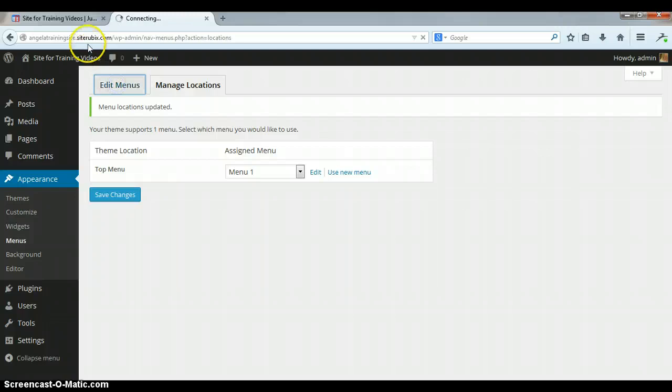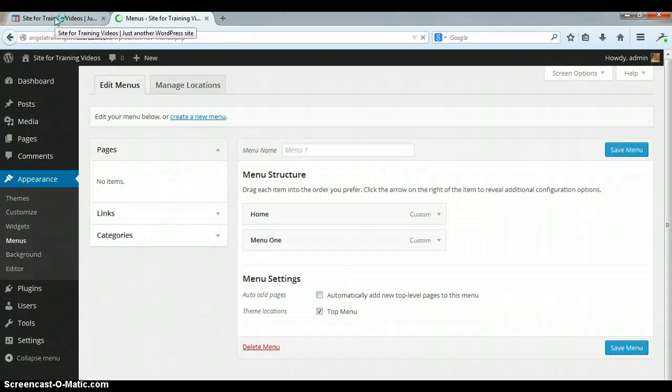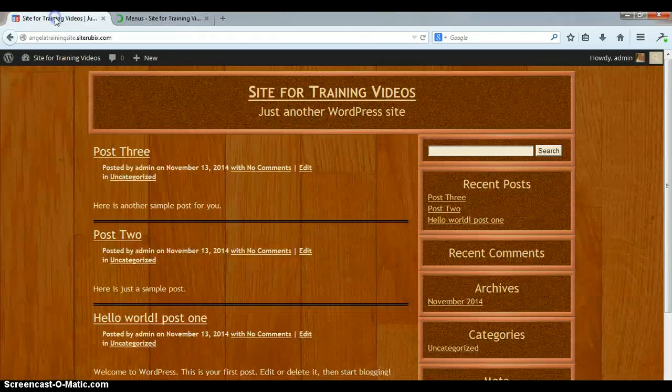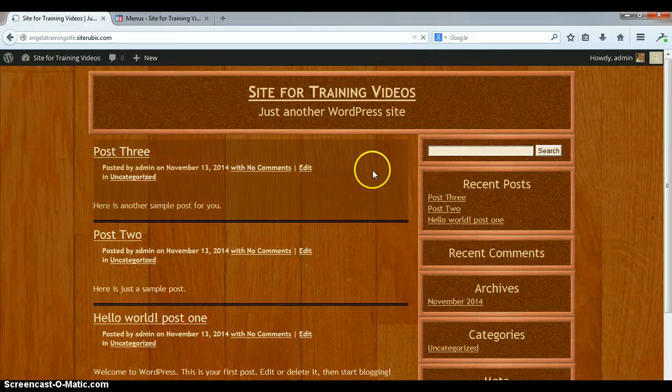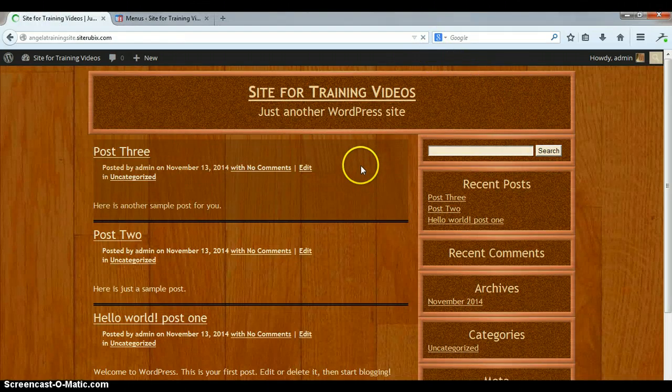Okay, now I can go back. Alright, now if I go to my website and I refresh I should see...